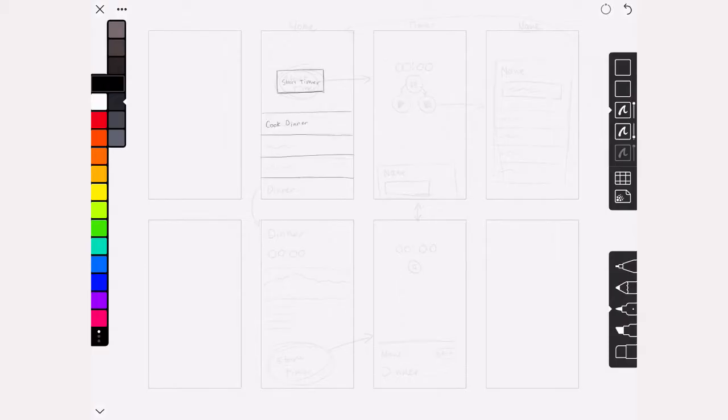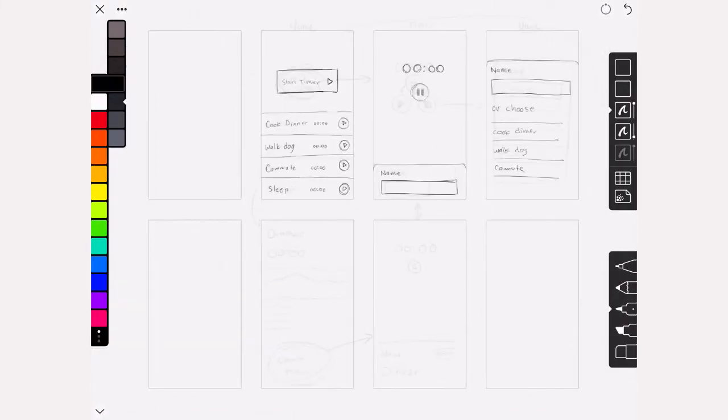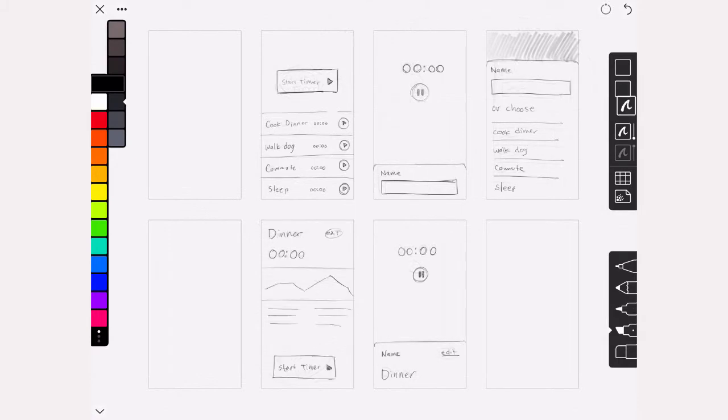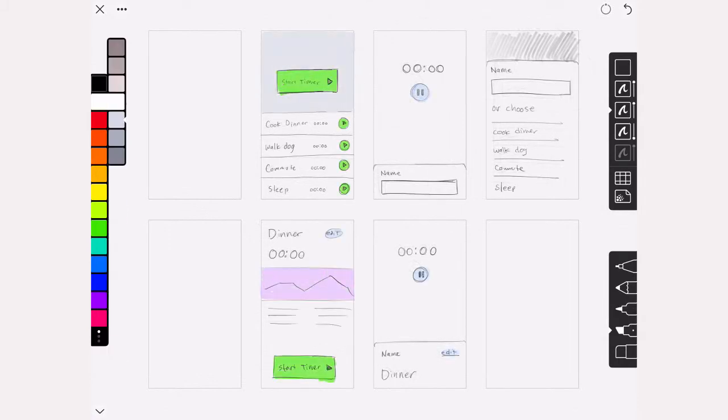This is part two of the average timer app design. The first part was me sketching out some basic screens, so go back and watch that if you haven't already. In this one I take those screens and turn them into a very simple prototype so I can validate my idea. In the next video I'm going to start making higher fidelity screens and adding real animations. I also redid the sketches from the first video, so the first bit of this video is a time-lapse of me redoing those sketches.